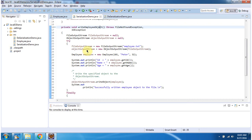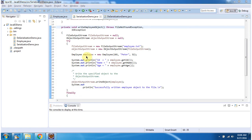Here I have created an ObjectOutputStream object using the ObjectOutputStream constructor which accepts an OutputStream. The OutputStream I am passing as a FileOutputStream. I have created a FileOutputStream object using the FileOutputStream constructor which accepts a filename. Then I set the Employee with id, name, and age, and I am displaying id, name, and age. Using the writeObject method of ObjectOutputStream, I am writing the Employee object to Employee.txt.